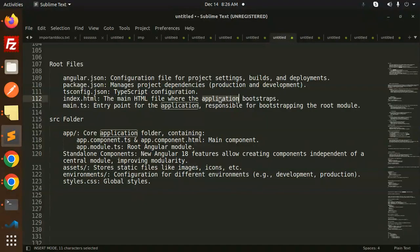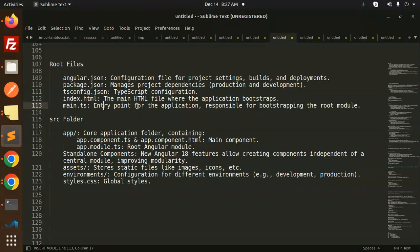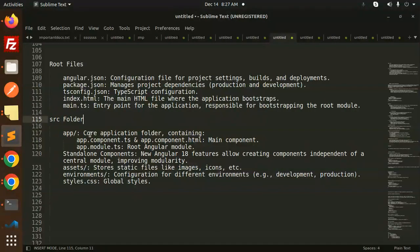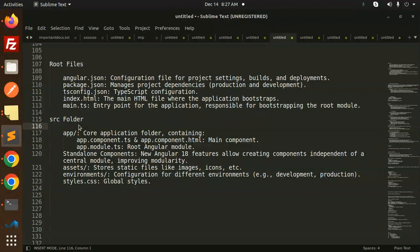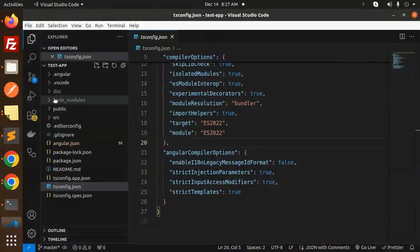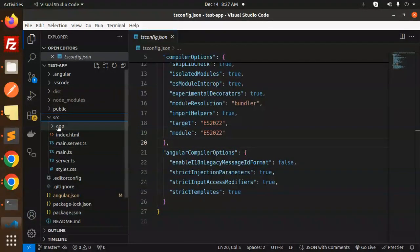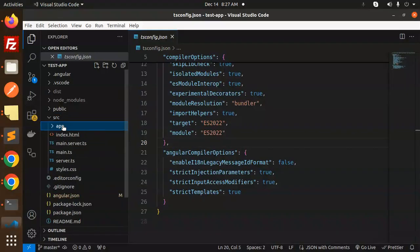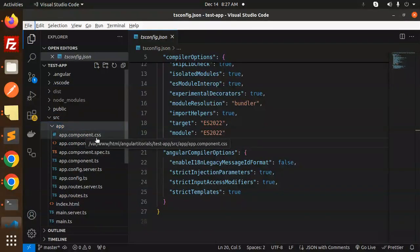The main.ts file, entry point of the application, is responsible for bootstrapping the root module. Then we have a source folder. Here you can see that we have a source folder, we have an app folder. In the app folder we have app.component.css. This is the main thing.